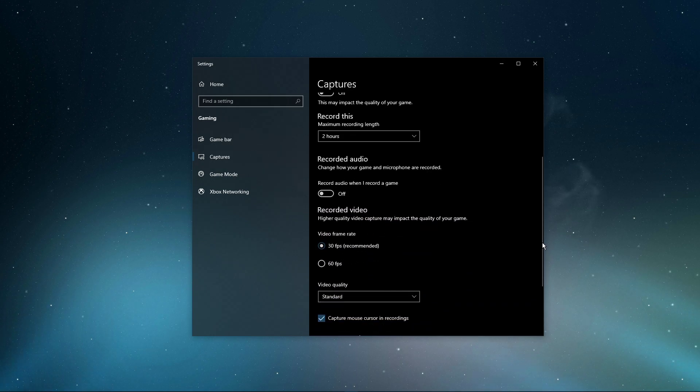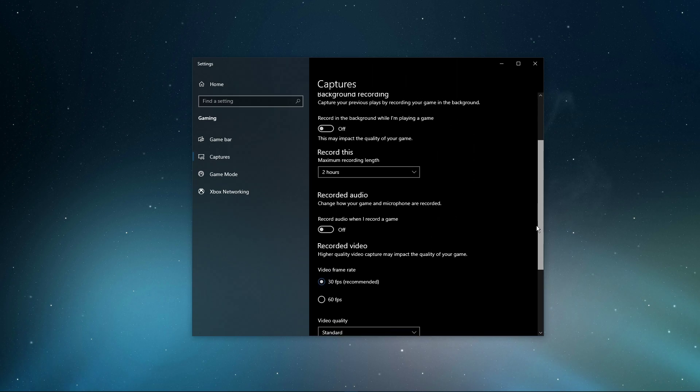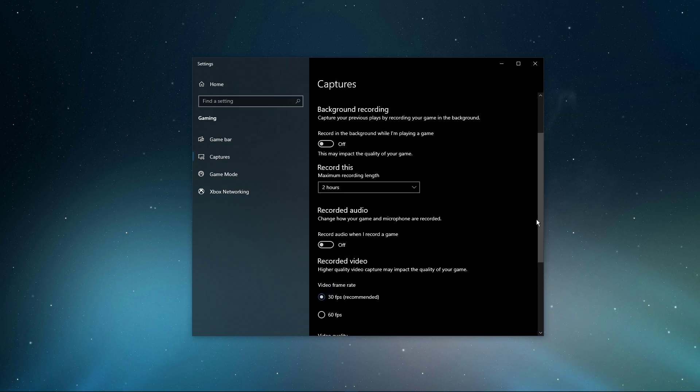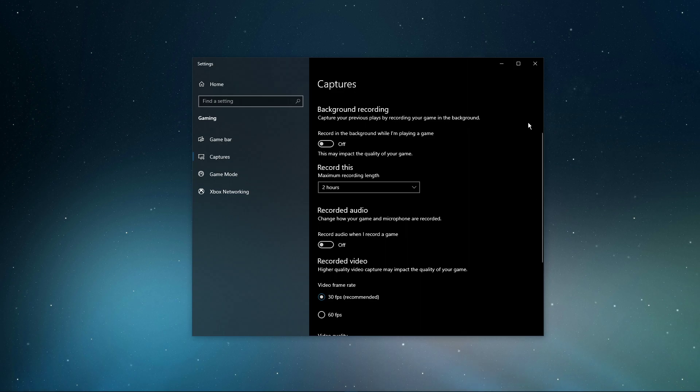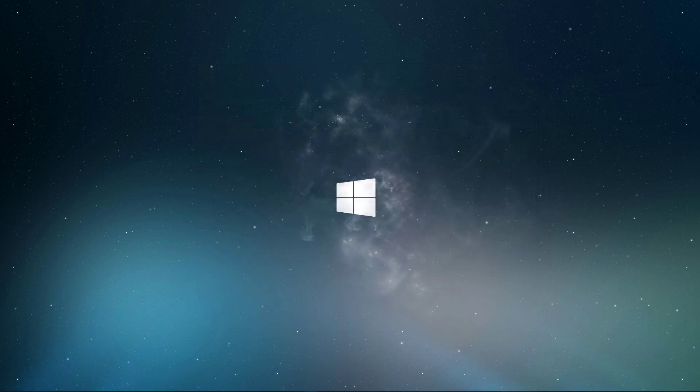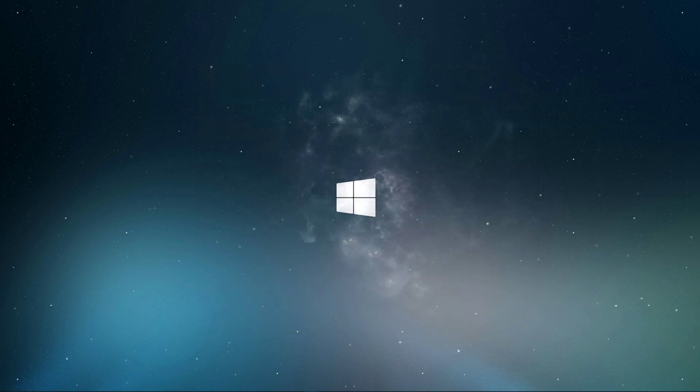These settings will only reduce your performance. If you want to record your gameplay, then I suggest using OBS Studio or an external capture card if you lack performance.